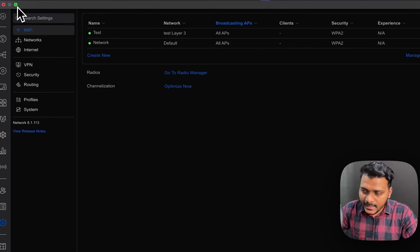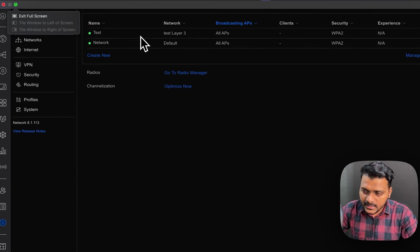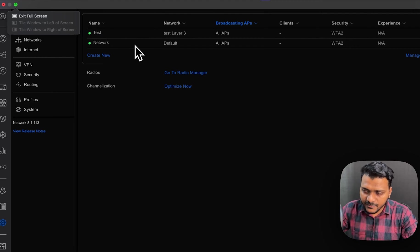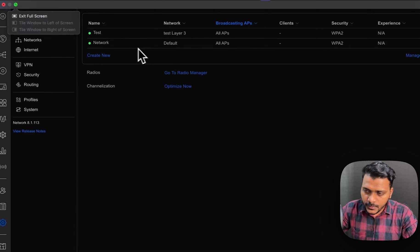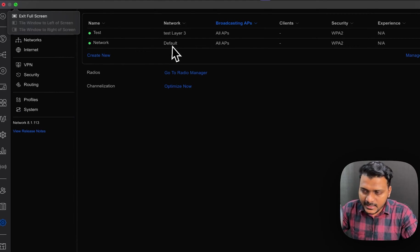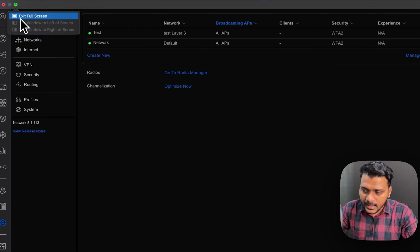Right now you can see I have two SSIDs, test and the default. So let's connect to the network SSID which is on the default network.